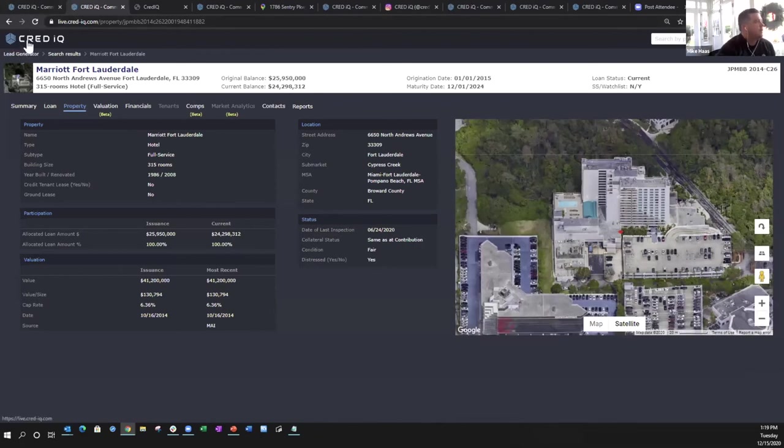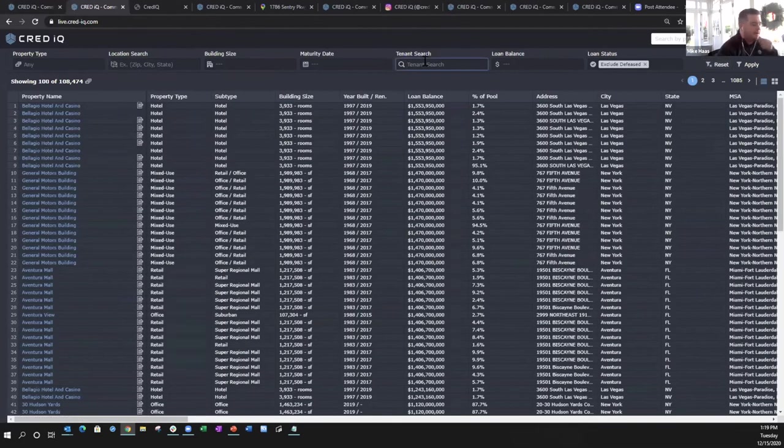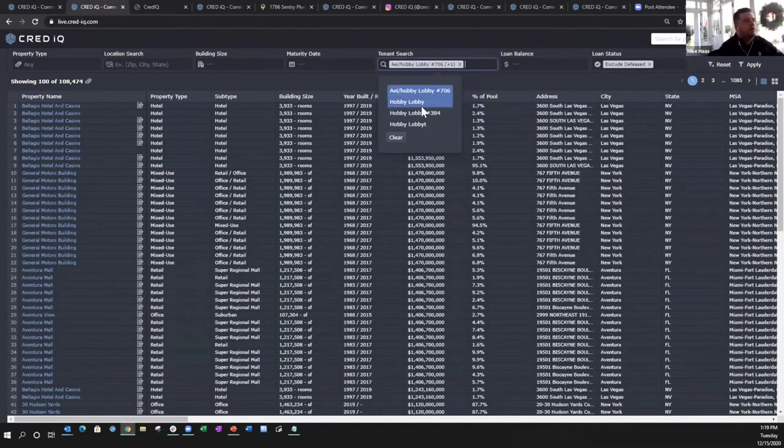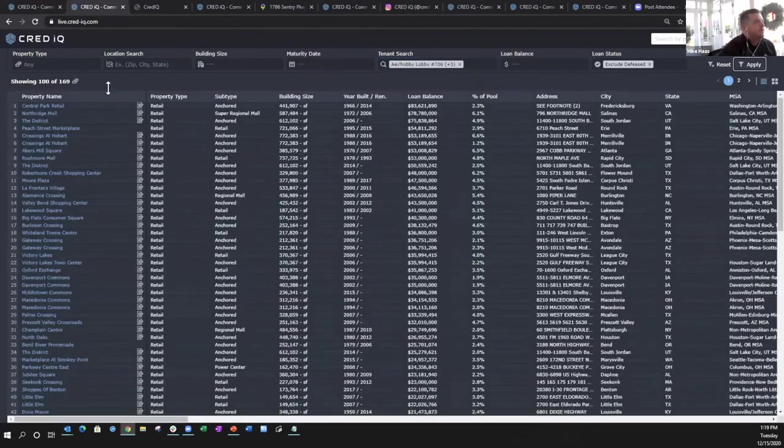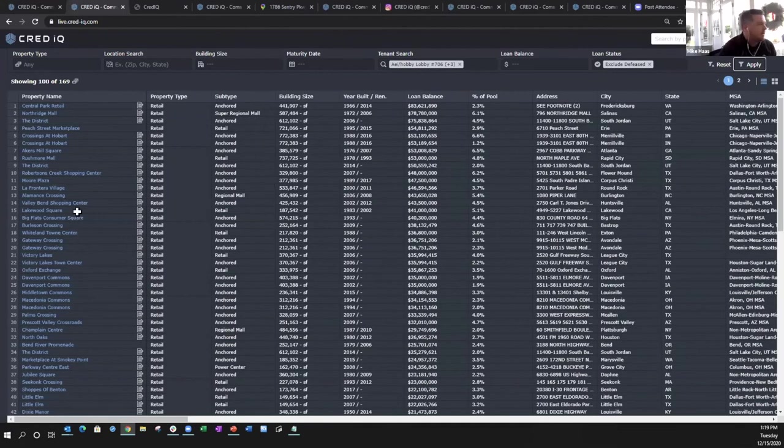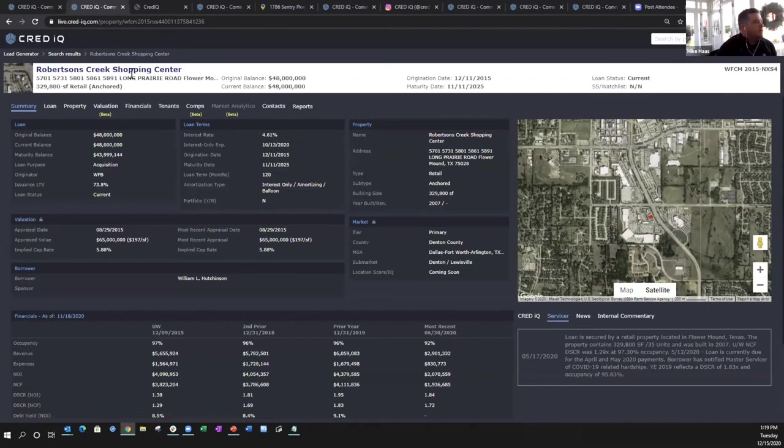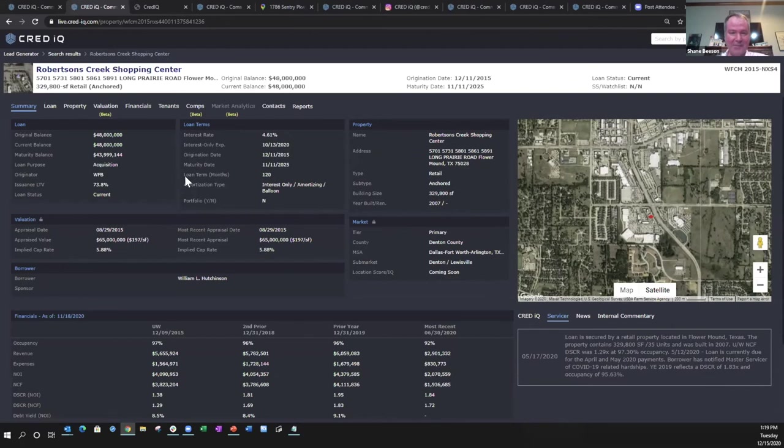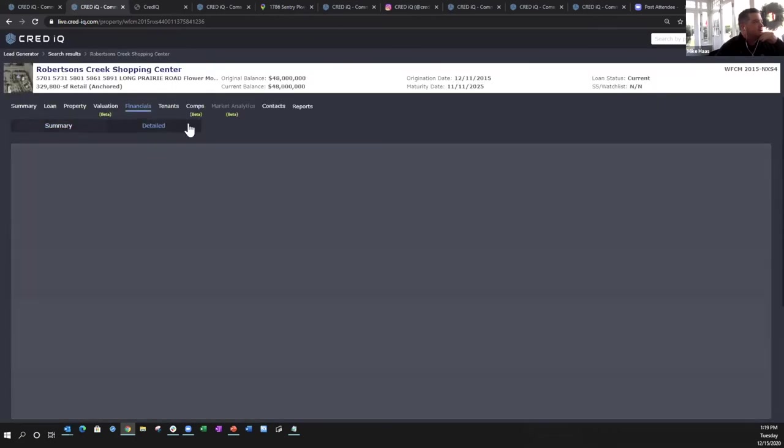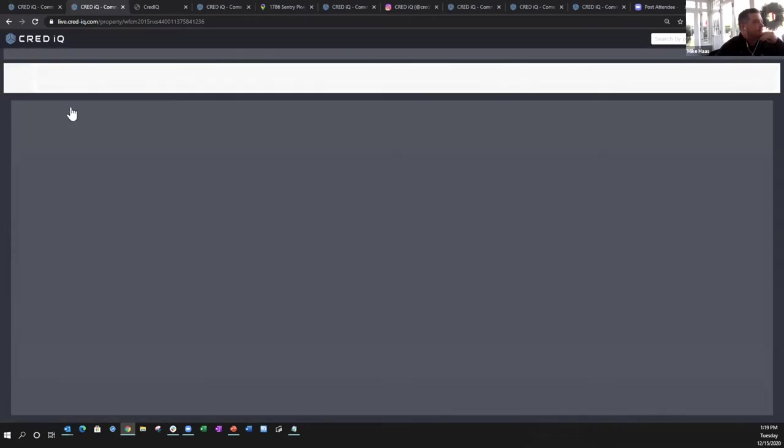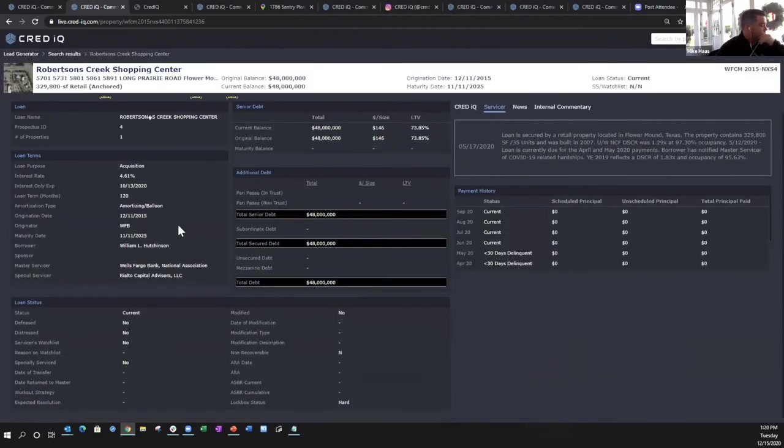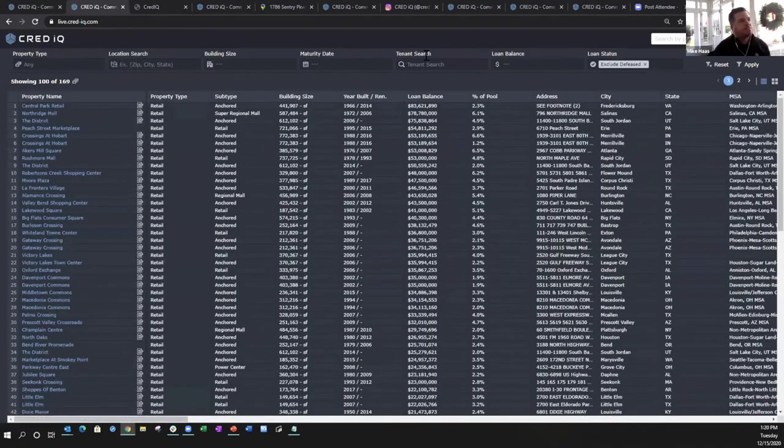You can also search by tenant, so if you wanted to find all the Hobby Lobbies around the country, quickly search that, hit apply. There's 169. I didn't really know what a Hobby Lobby was up until recently, I thought it was more of a Toys R Us but I guess it's like a Michael's craft. Click into one - this is Robertson's Creek Shopping Center, it's a 330,000 square foot anchored retail property in the Dallas MSA. Is this your Hobby Lobby? I've not been to this one, Mike. Okay. So here are the contact details, financials. Yeah, that's what we have and I think we still have some time left, I'll show you a couple upcoming features that I'm really pumped about.